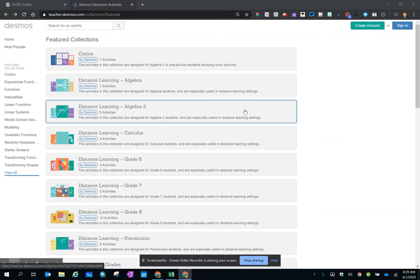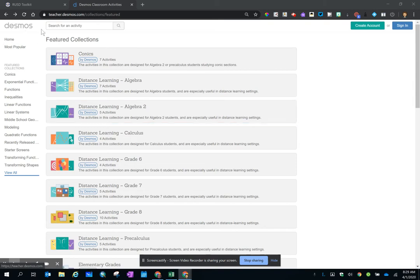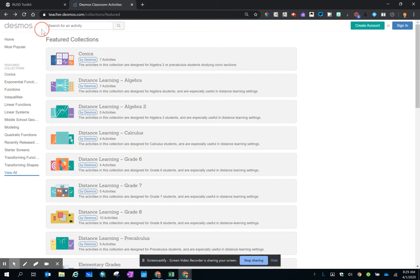Hello, everyone. In checking out the Desmos resources, you may have arrived at this page and wondered, do I need to create a teacher account in order to access the activities? The answer to that question is no.